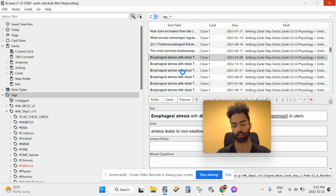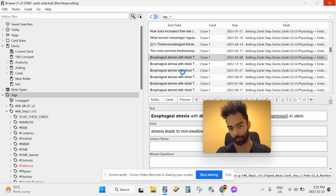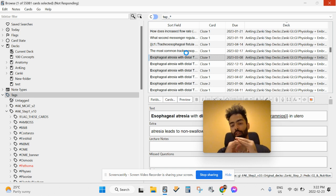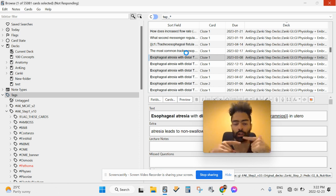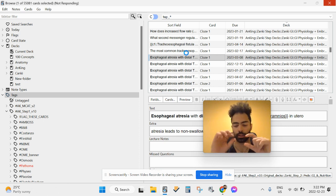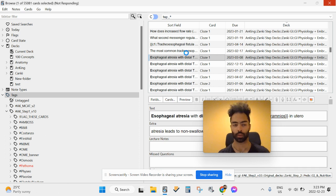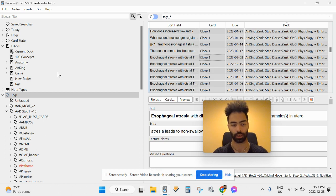Once all the cards are selected, they turn a highlighted color. Then hit Ctrl+J — that makes them all yellow, which suspends all those cards, meaning none of them are actively in your card circulation. Then when you're ready to study, for example Pathoma video one, select all the cards in that video's folder with Ctrl+A and hit Ctrl+J again to activate — unsuspend — those cards.